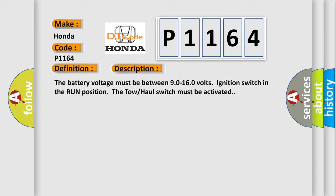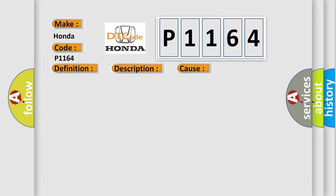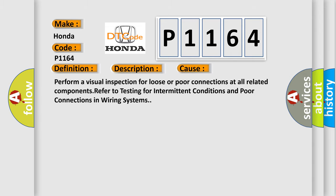This diagnostic error occurs most often in these cases. Perform a visual inspection for loose or poor connections at all related components. Refer to testing for intermittent conditions and poor connections in wiring systems.